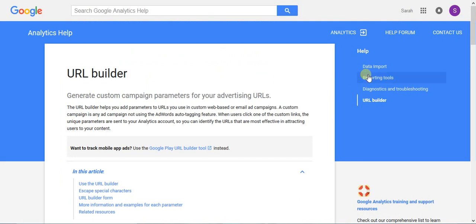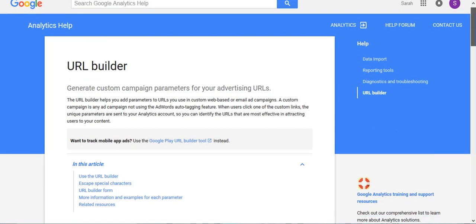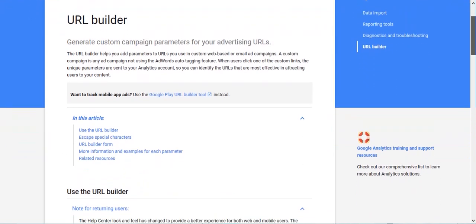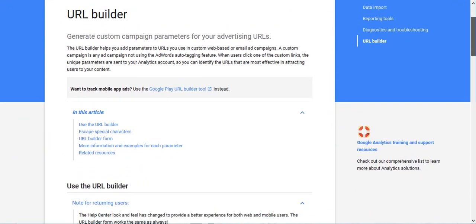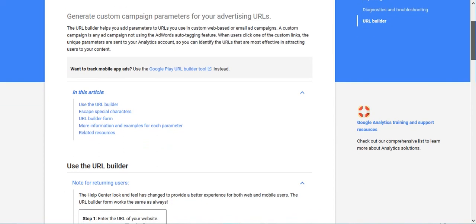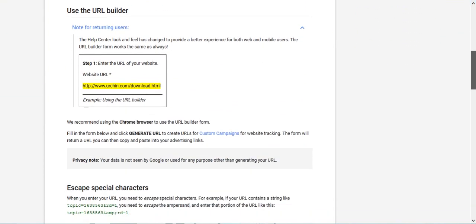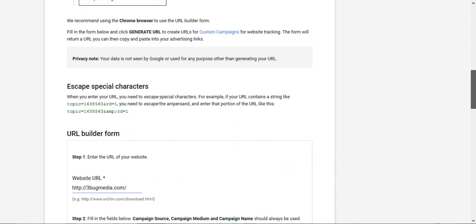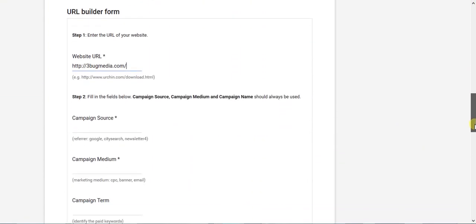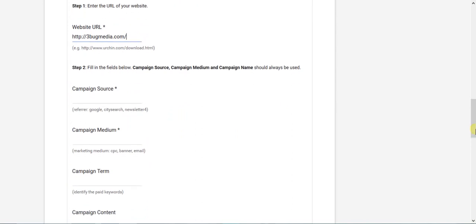First thing we're going to do is build a tracking URL parameter for our URL that we're going to use for Facebook ads. I like to use the Google URL builder. You can just go to Google and type in URL builder. It'll take you to this page. We're going to scroll down. You can see I have my website right here, 3bug Media.